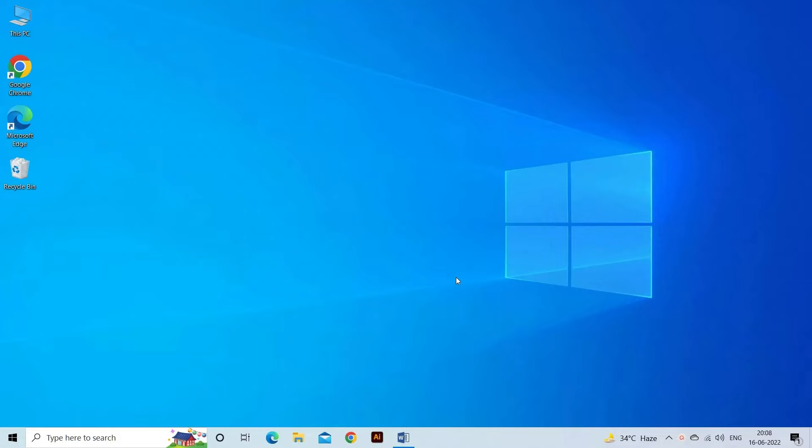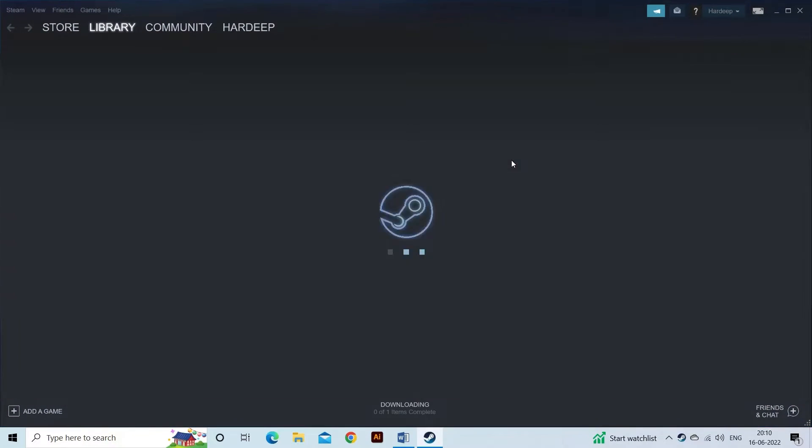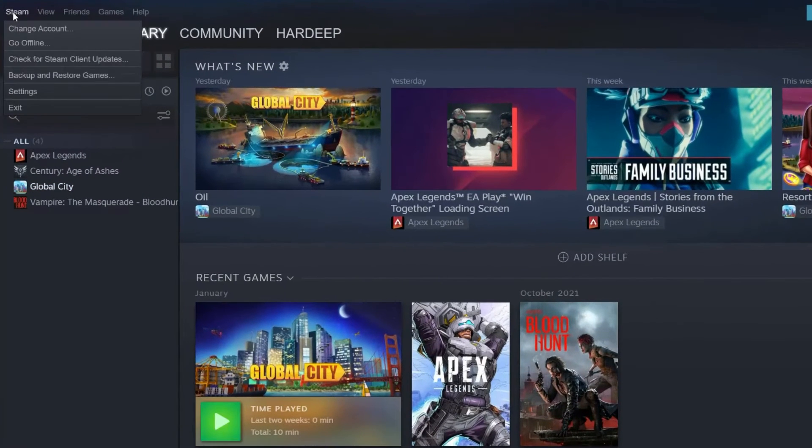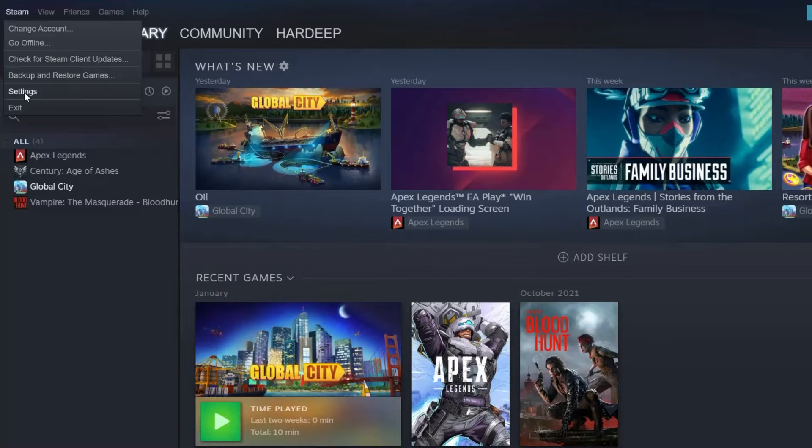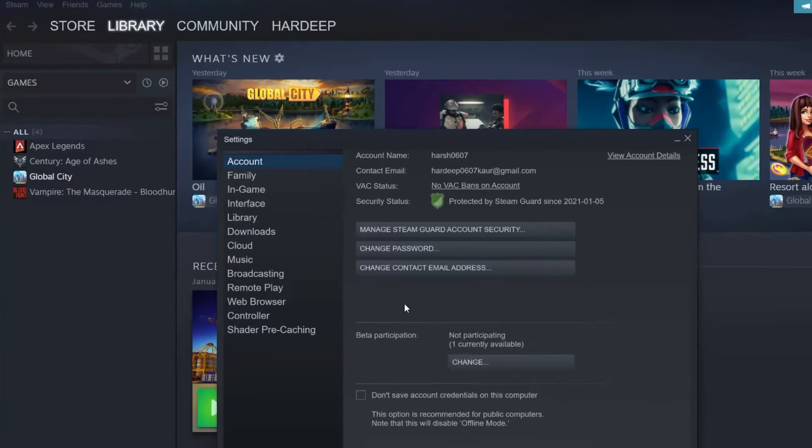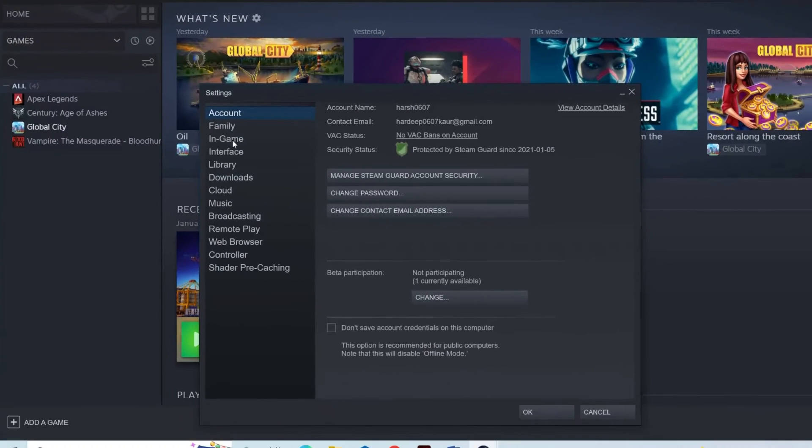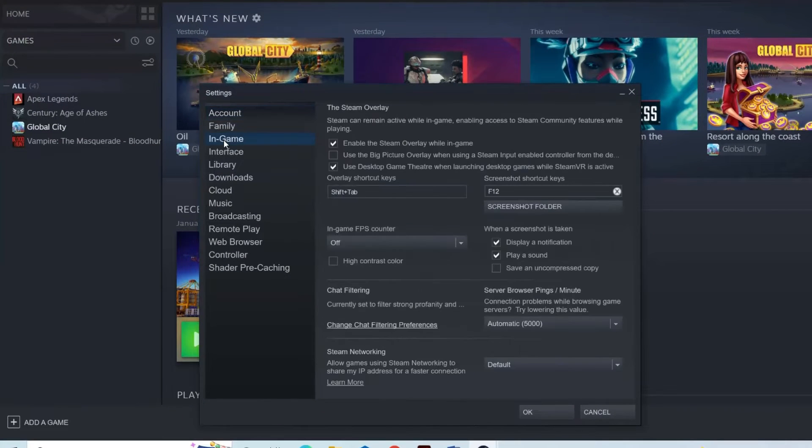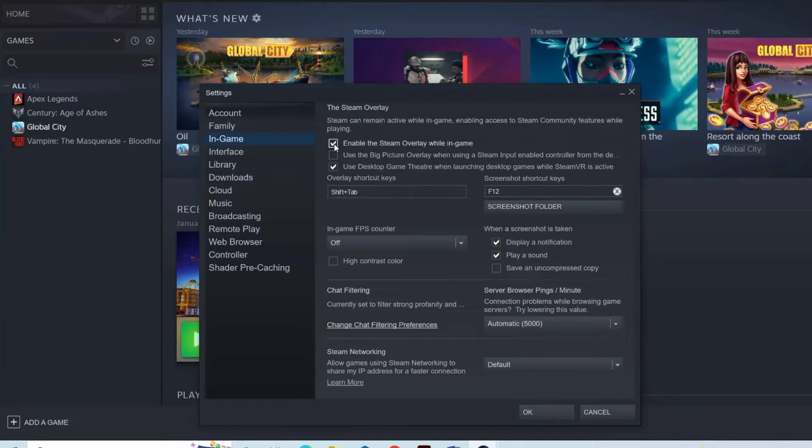On your Steam client, click Steam, then click Settings. Click In-Game, then make sure Enable the Steam overlay while in-game is checked.